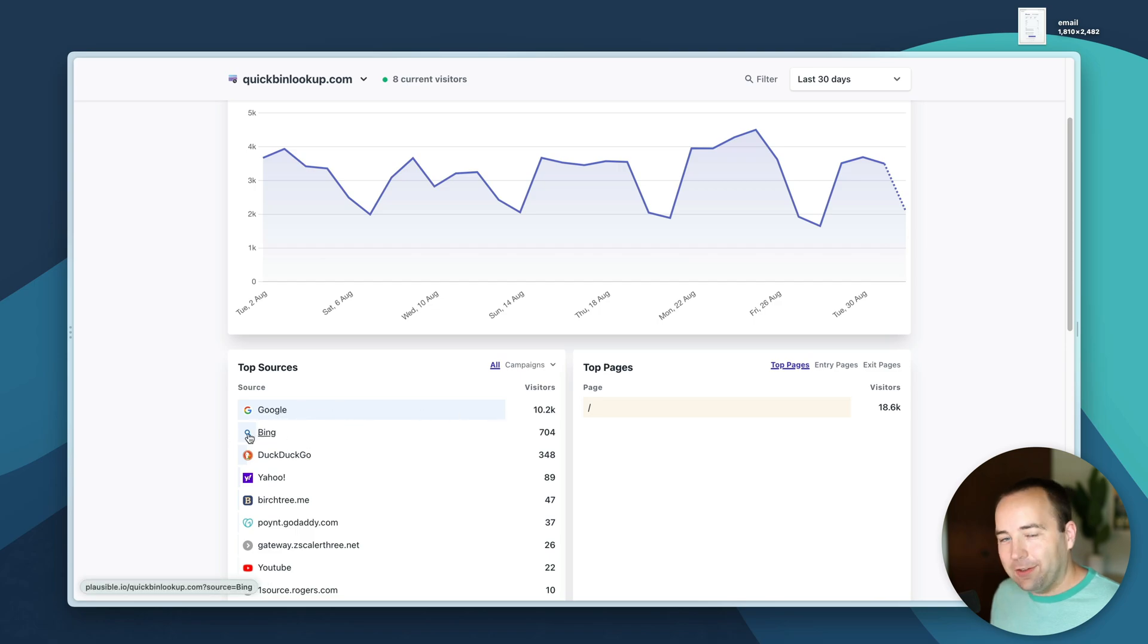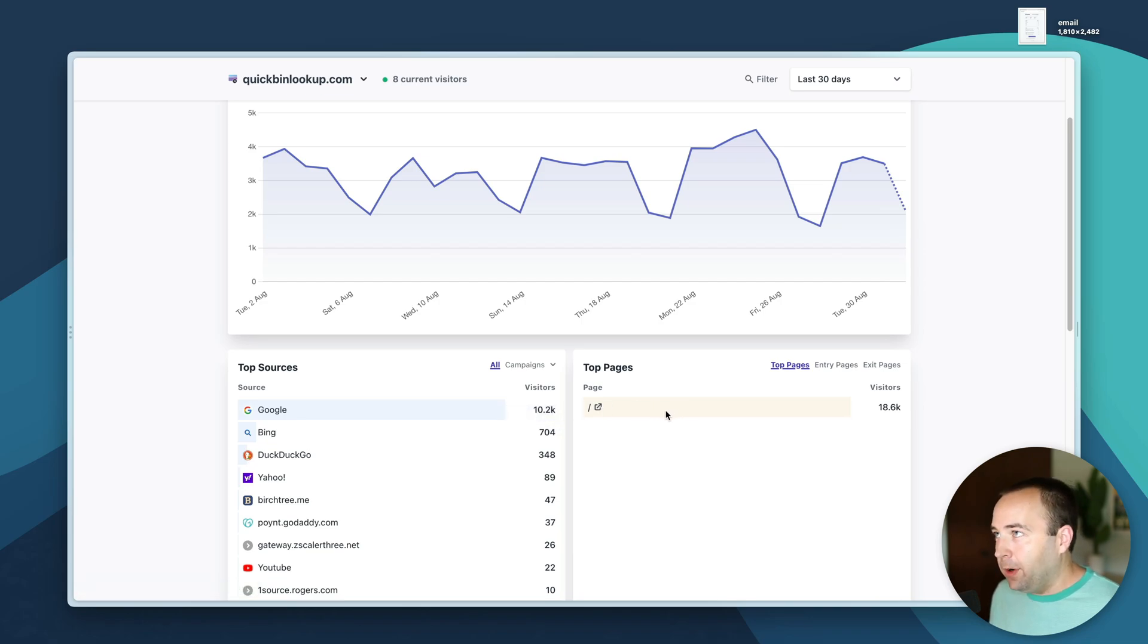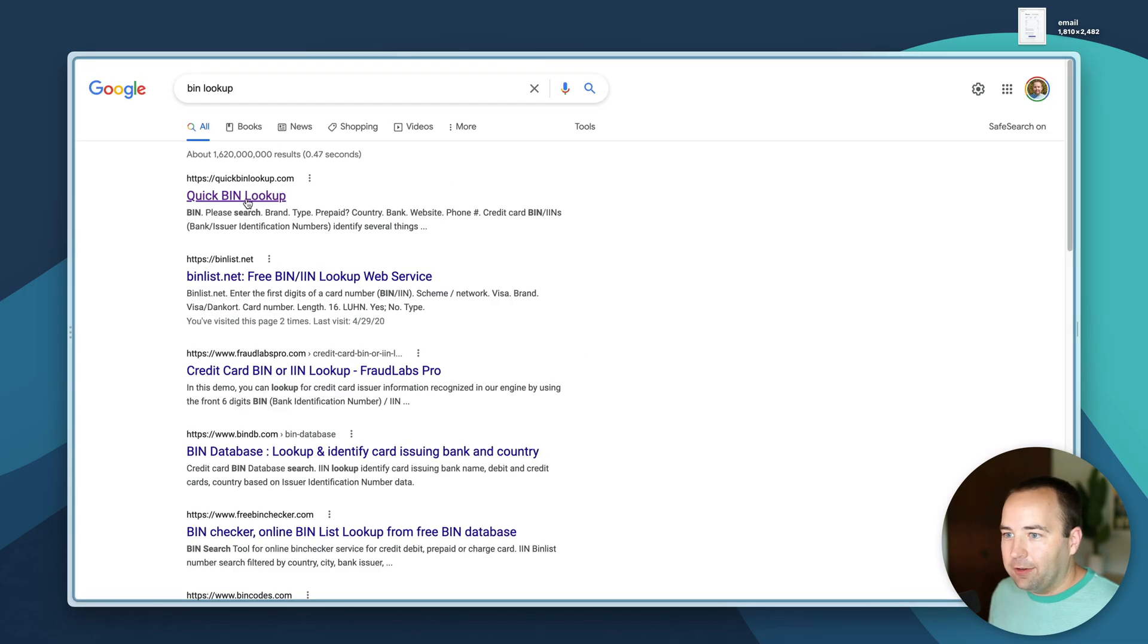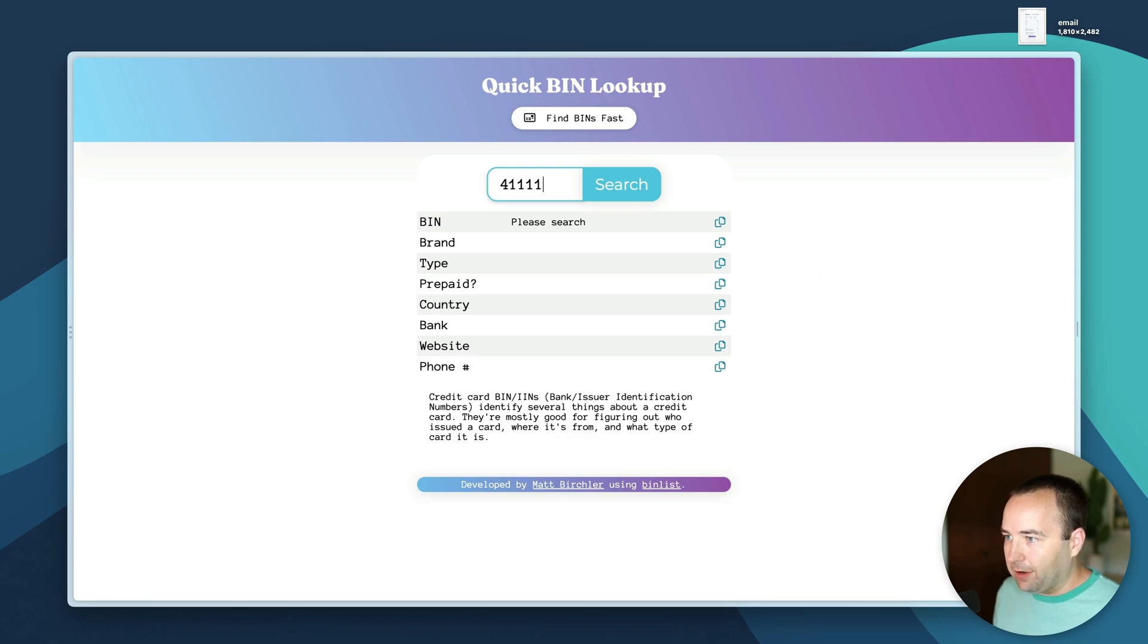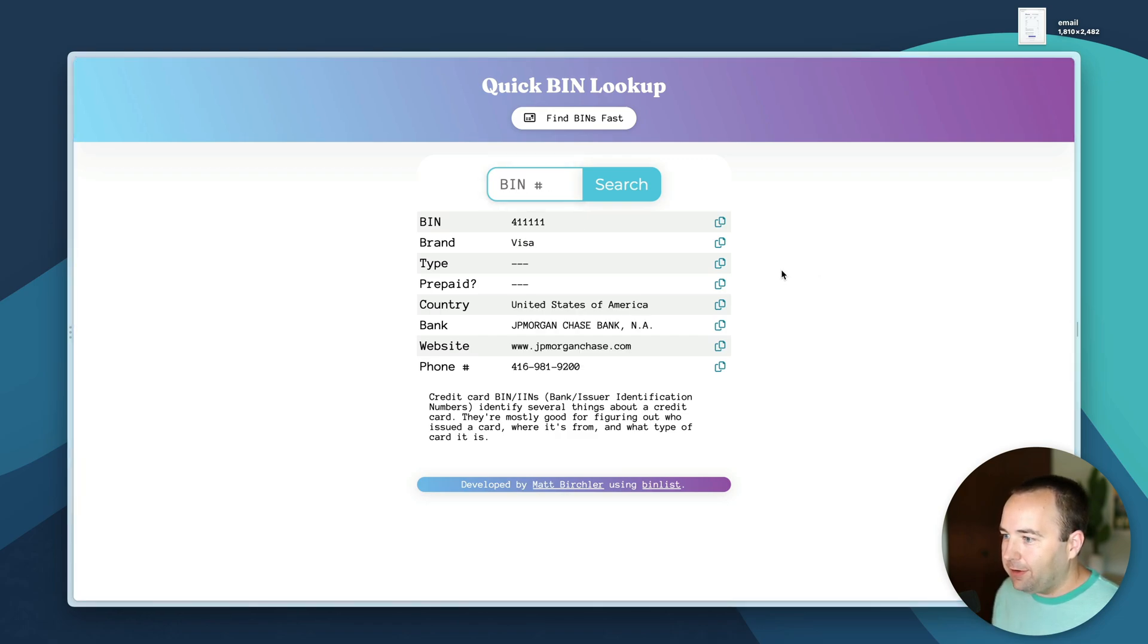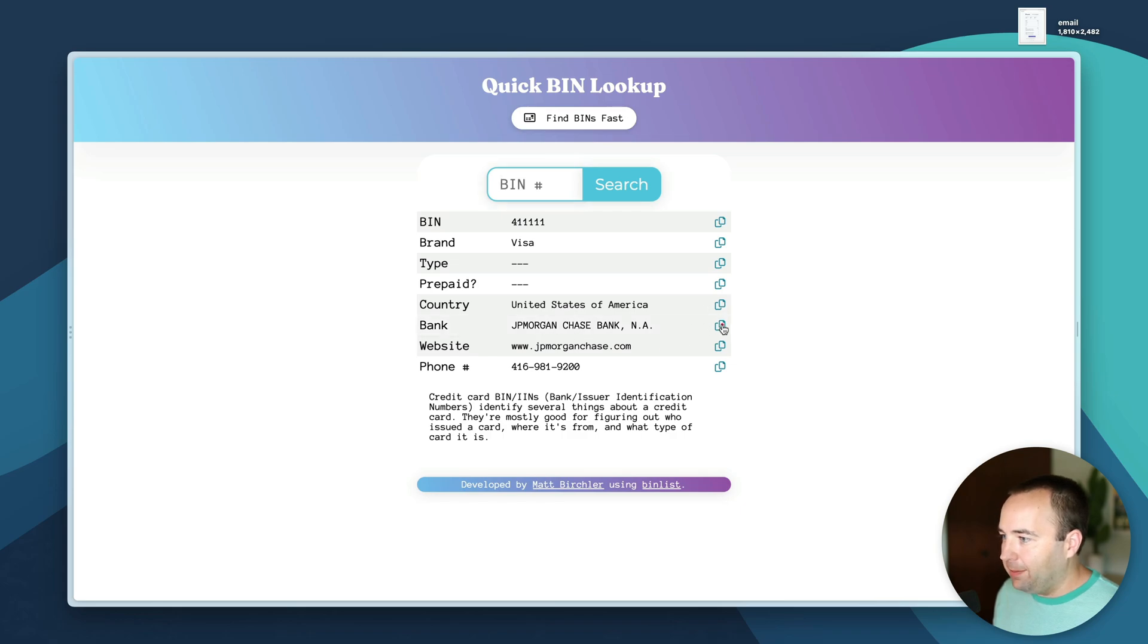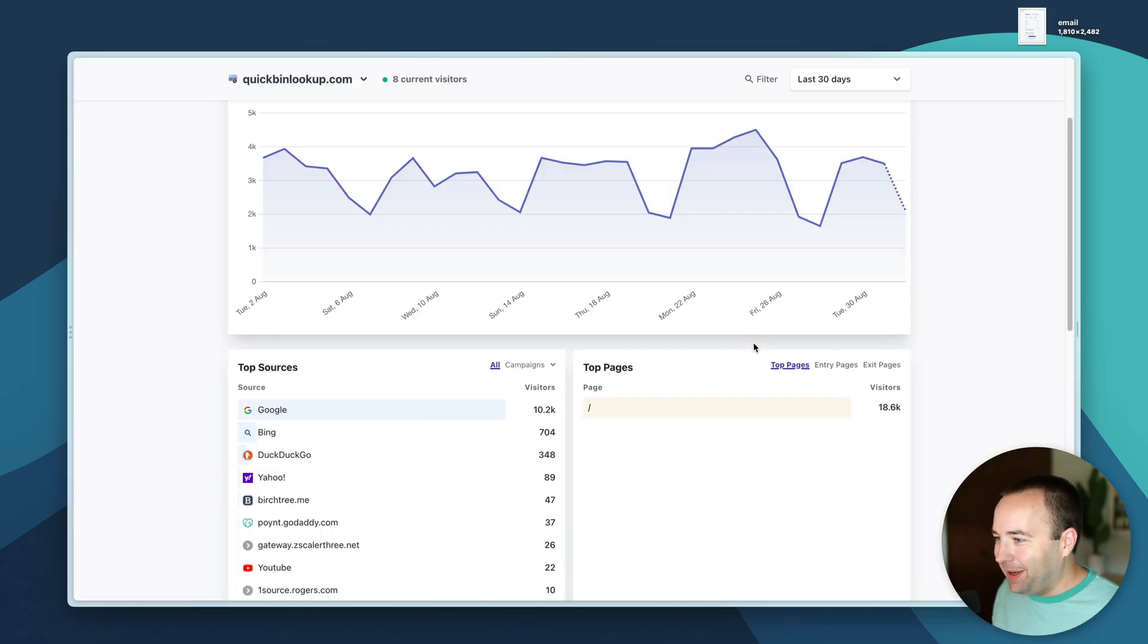If I go to Google and do bin lookup I'm the top result here and so I get a good amount of Google traffic. There's only one page on the site. If you need to know some information about a credit card, type it in, search, there you go. You can copy the bank name, paste that into whatever you want.